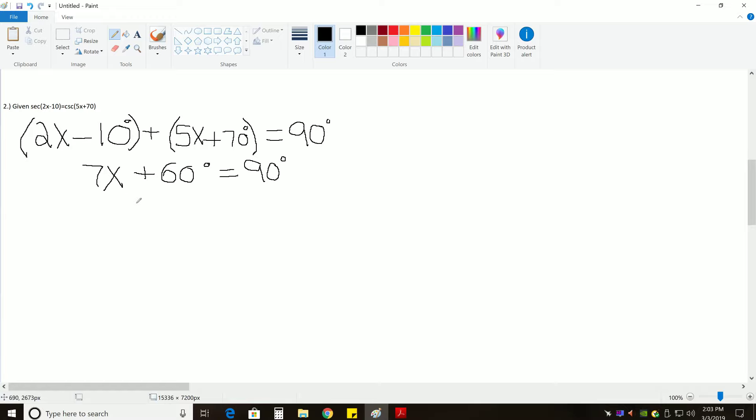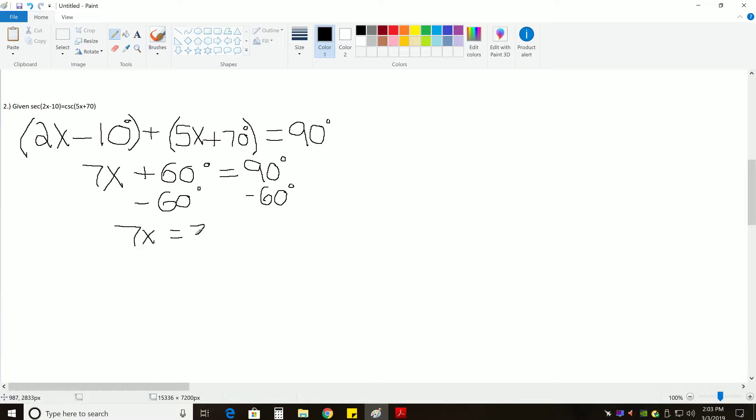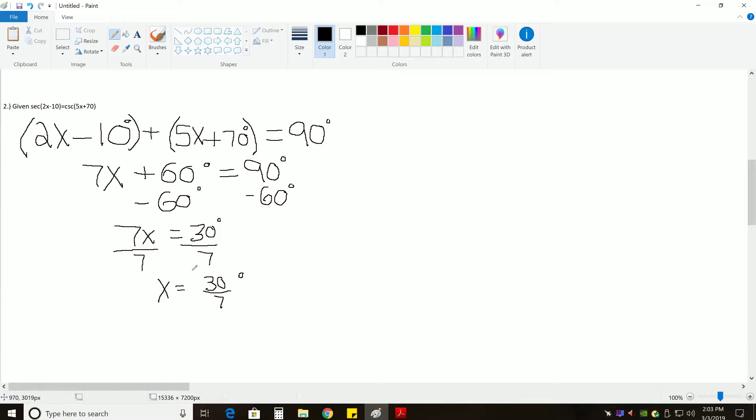And now, if we subtract 60 from each side, we get 7X is equal to 30 degrees. So, finally, if we divide each side by 7, we get X is equal to 30 over 7 degrees. Remember, we want exact answers. Since this fraction won't simplify, we just leave it as is.